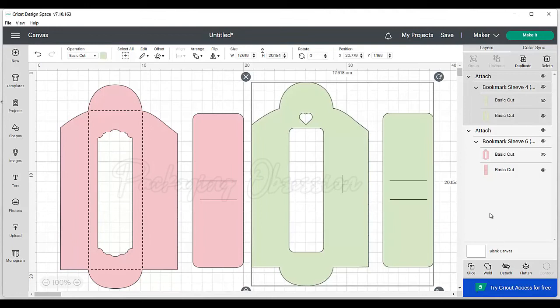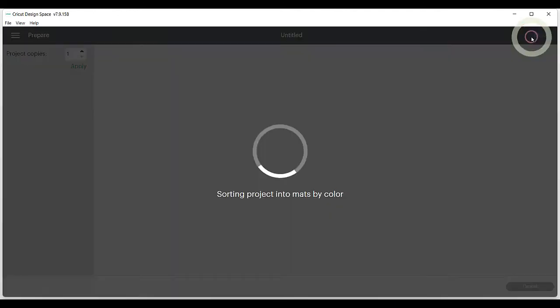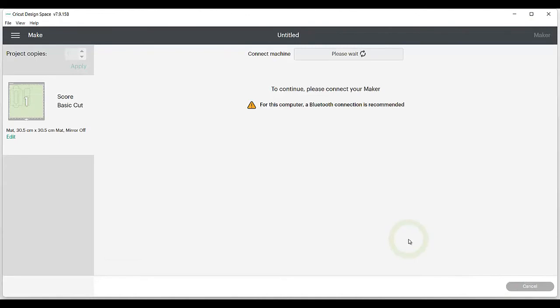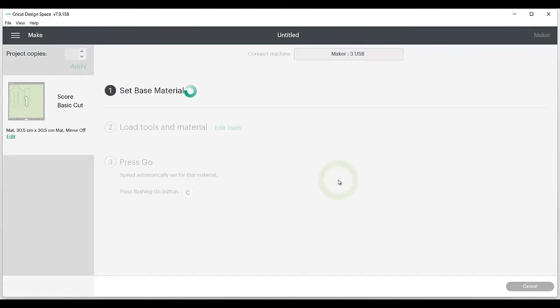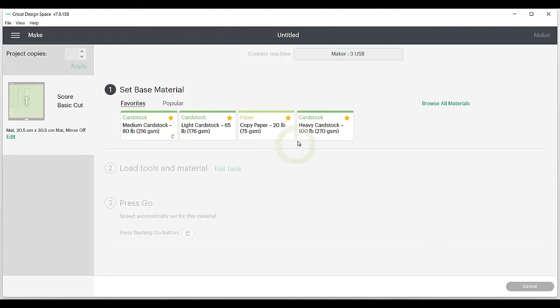So when you're ready to start cutting, click Make It, then click Continue. Here you want to choose your base material. Either the medium or heavy cardstock is the best, depending on the thickness of the card. I've been able to cut card up to about 310 GSM using the heavy cardstock option and more pressure.